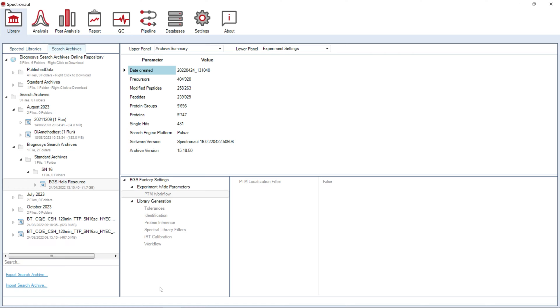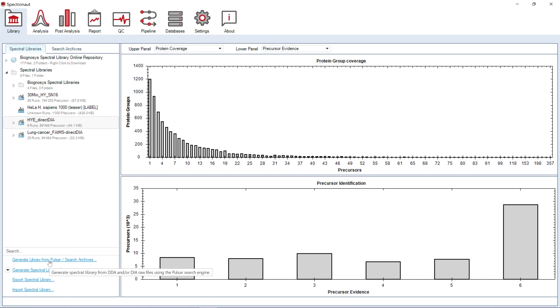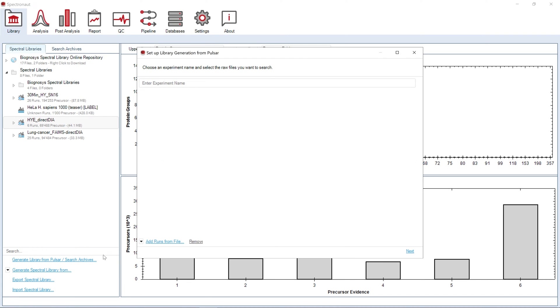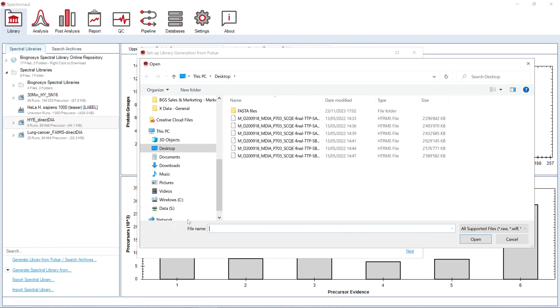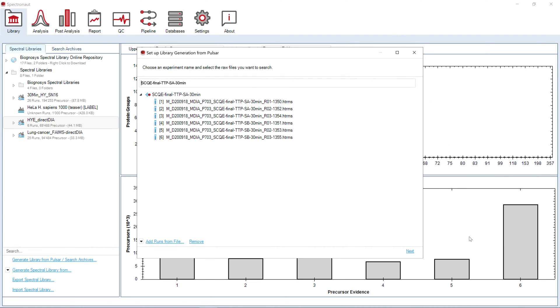Let's generate a library. We will start by uploading data for the library generation. Pulsar will generate a spectral library from DIA or DDA data. If you acquire DDA data for library generation, we highly recommend using both DDA and DIA files at the same time, as hybrid spectral libraries perform much better than classical DDA-based libraries.